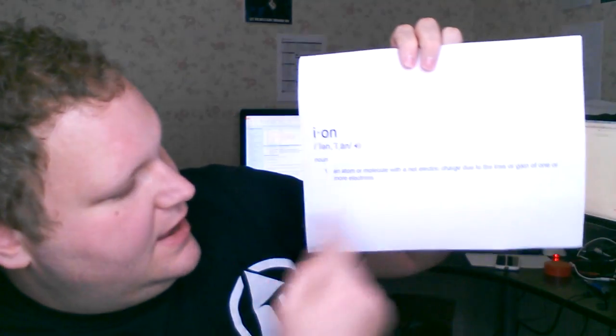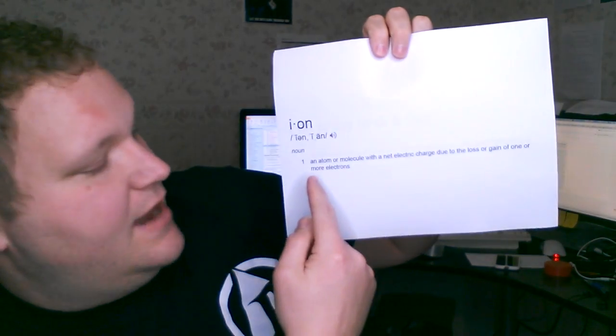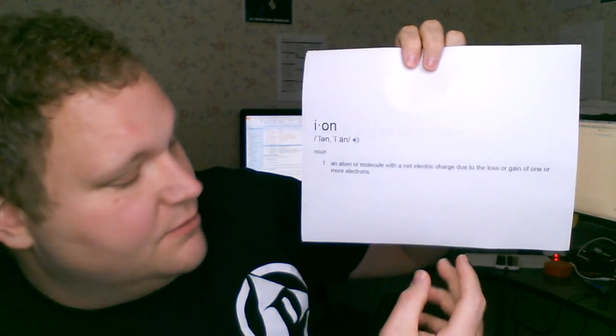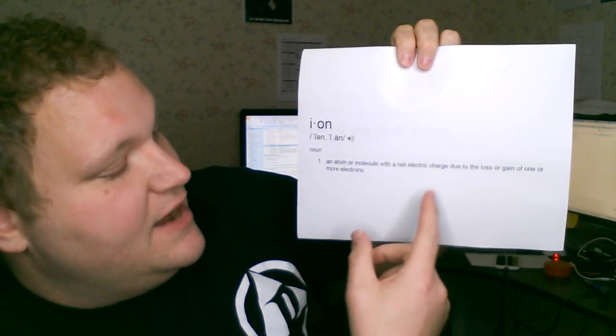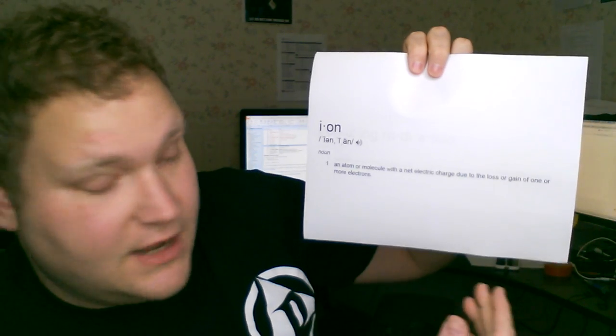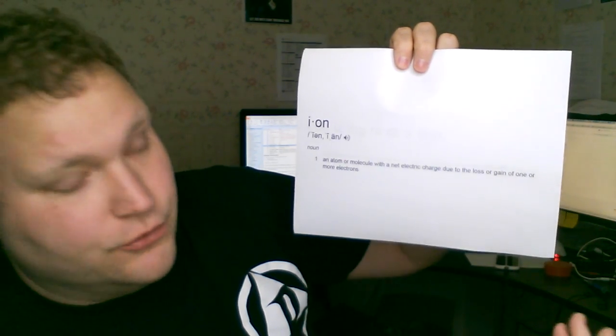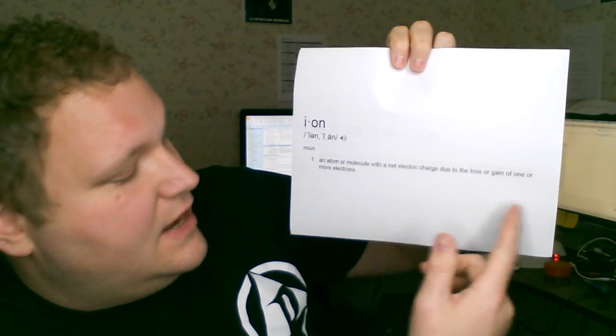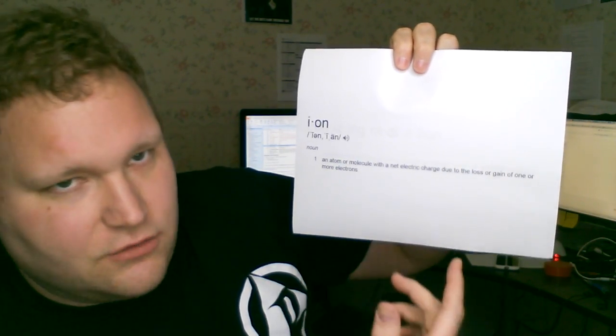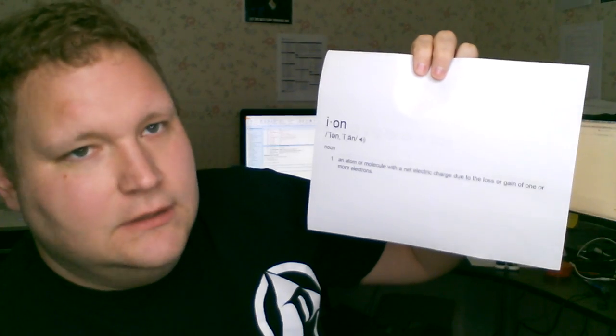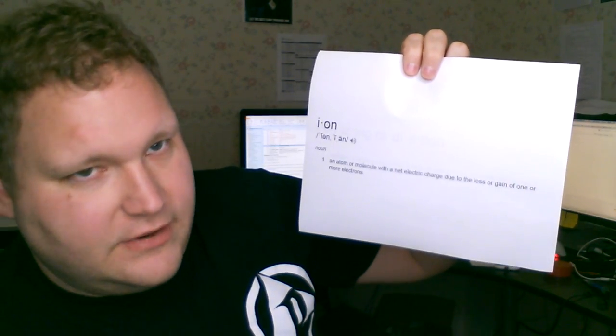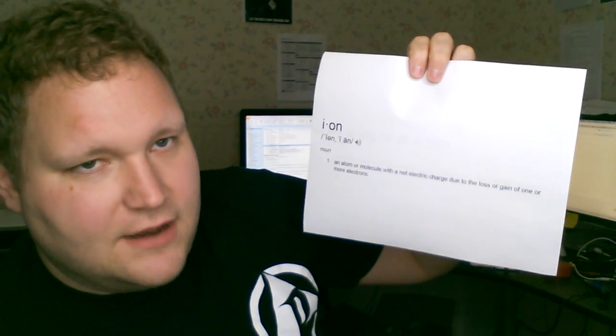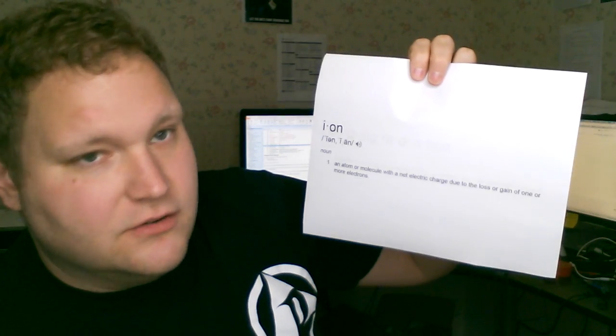The definition of ion is pretty simple. An ion is an atom or molecule, which is a collection of atoms, with a net electric charge. That can be positive or negative or neutral, due to the loss or gain of one or more electrons. Very simple. So it's an atom, like an oxygen molecule with two oxygens together. A lot of stuff can have a charge. Static electricity is an example.